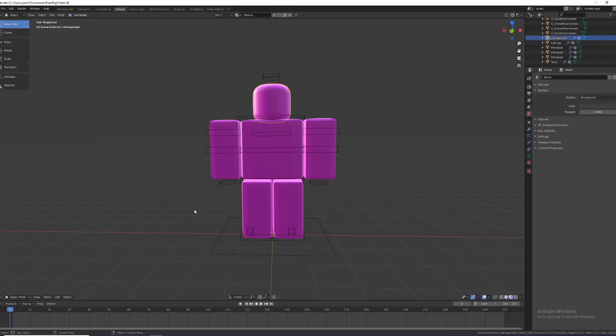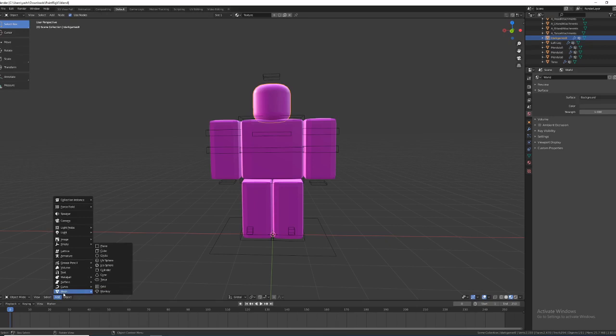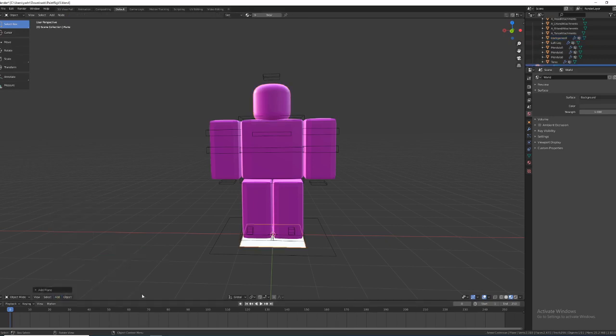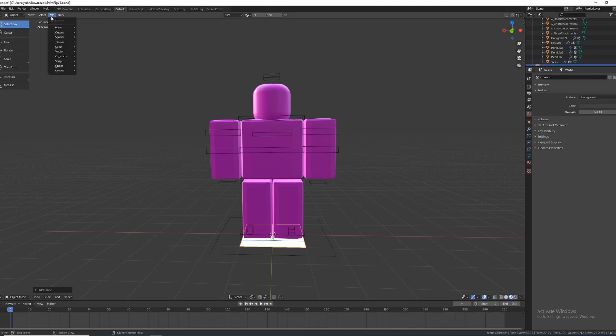Hello everyone, today I'll be teaching you how to make grass in Blender. So first you'd be wanting to go add mesh, click plane. Now some of you may not be seeing this because this is in PaintRig V3 and you may not be in it, so you would go add and then you would want to go mesh and then plane.